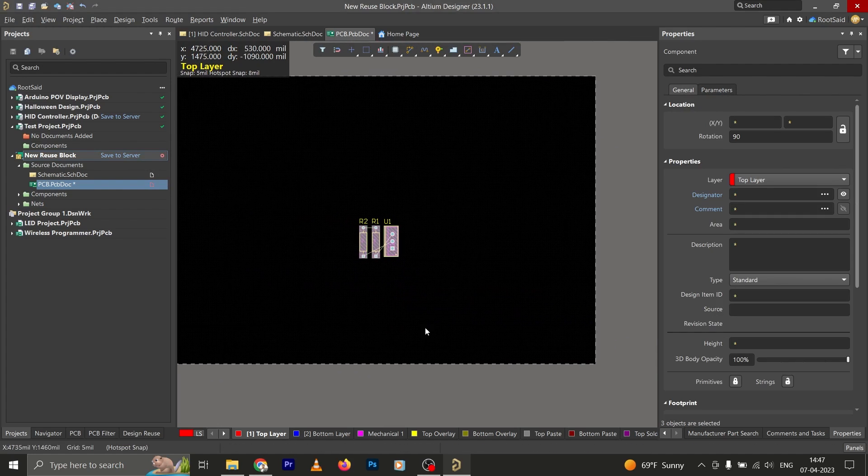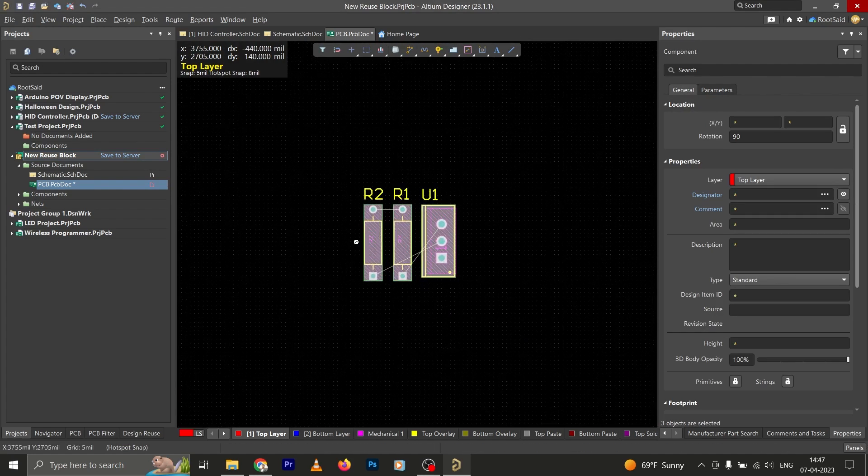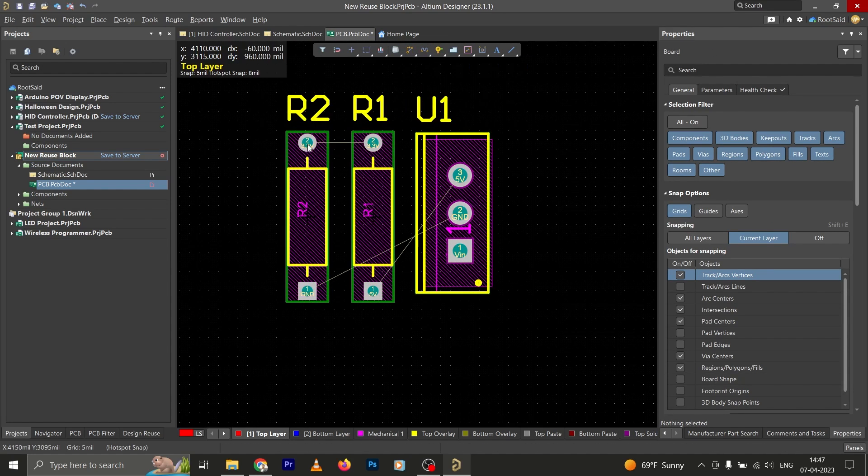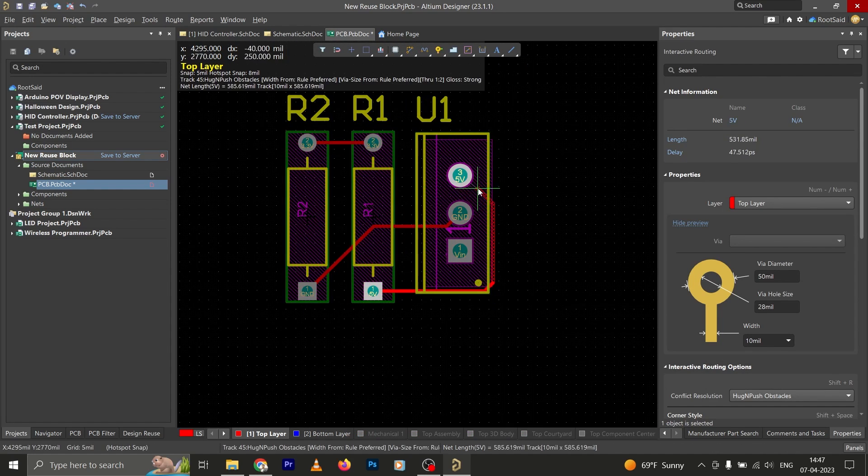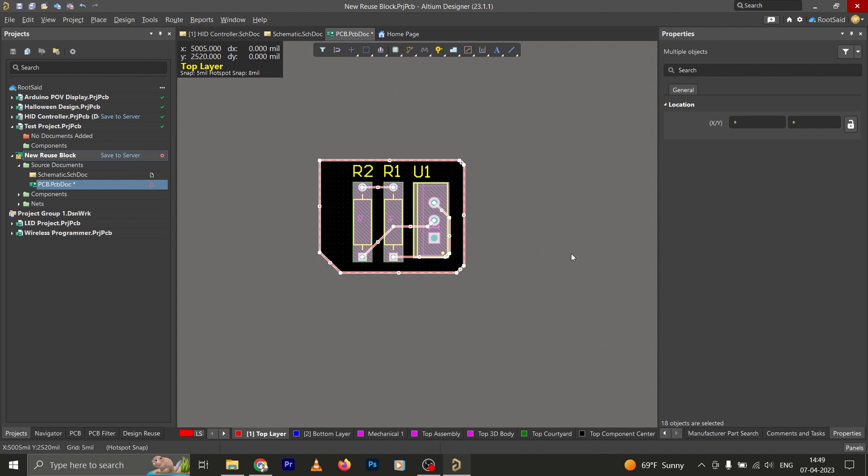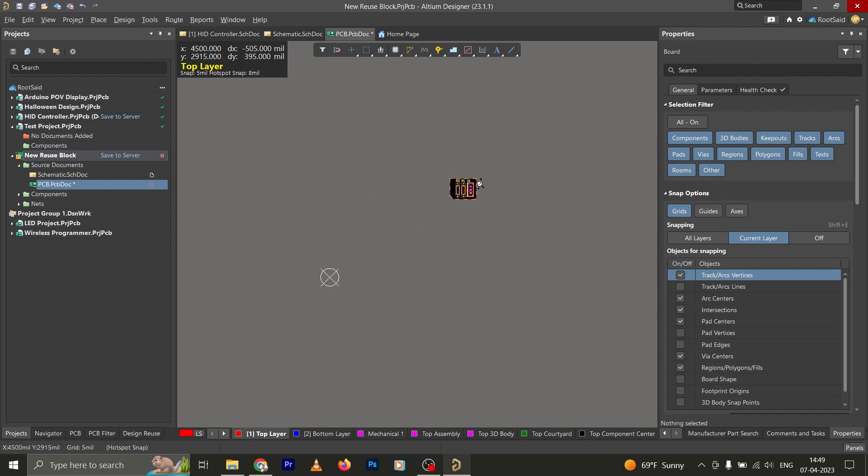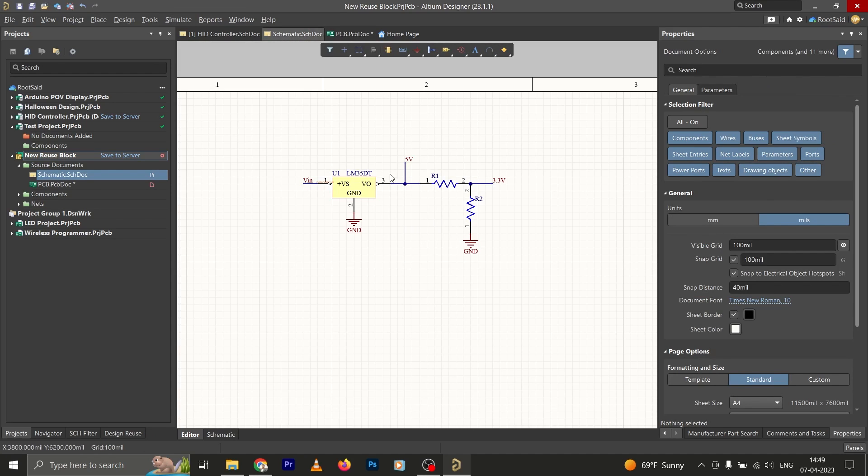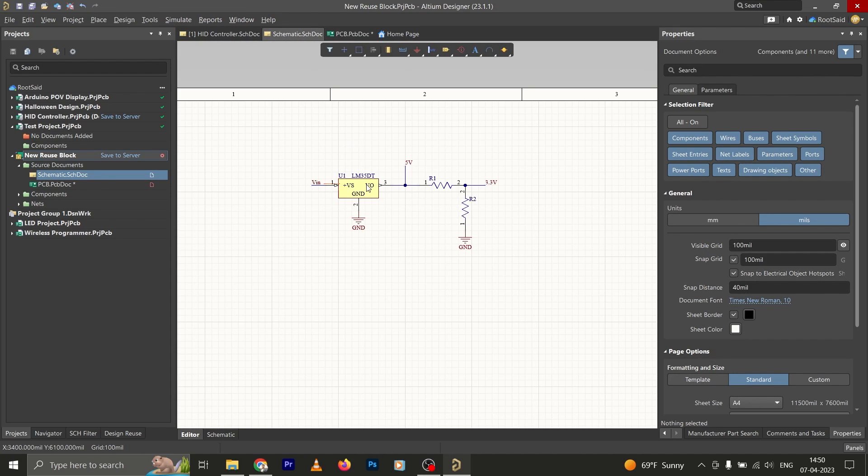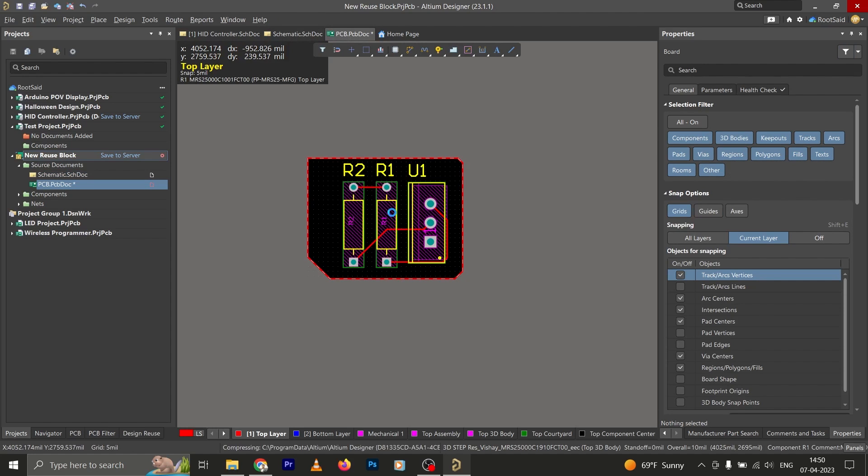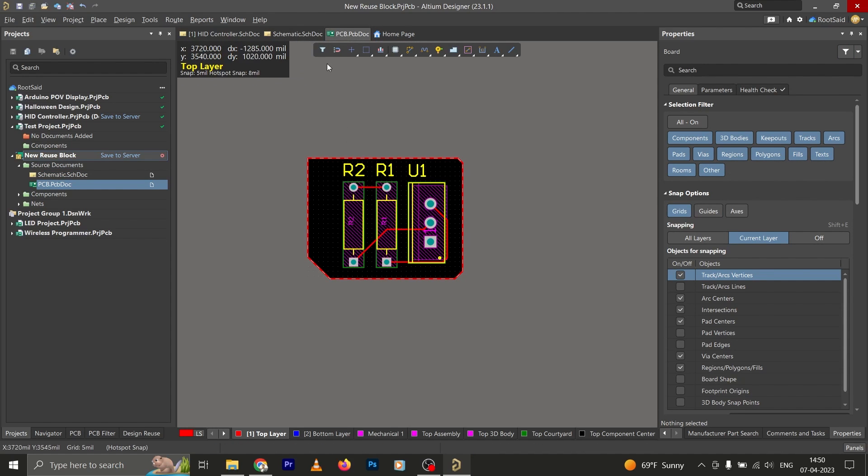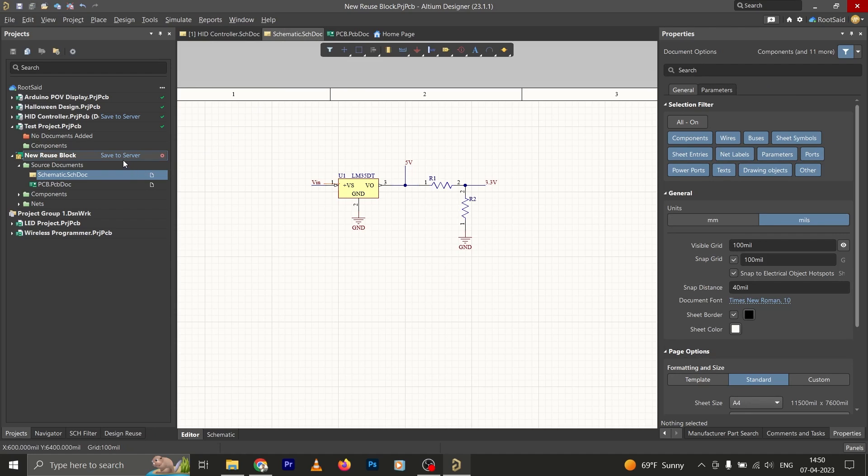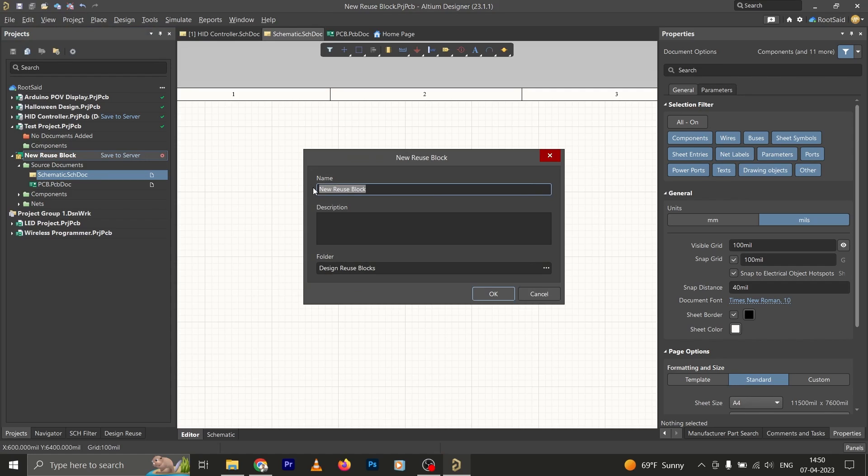Now let's place it inside the PCB and let's route it. All right, now we have the PCB and schematics file ready. Now all you have to do is save both this file. Press Ctrl+S. Now the PCB file, Ctrl+S. Now click on Save to Server. Simply click on that. Let's name it. Okay, now click on OK.